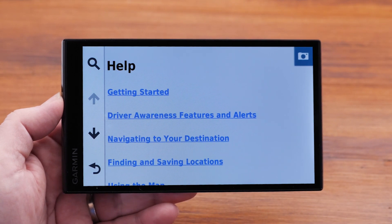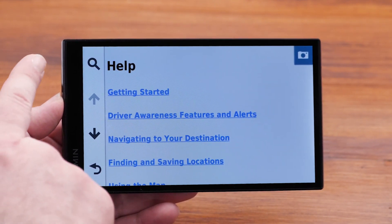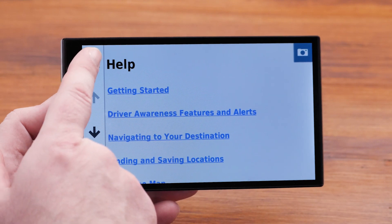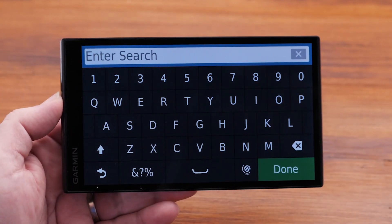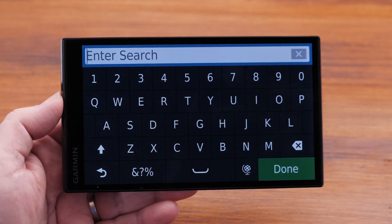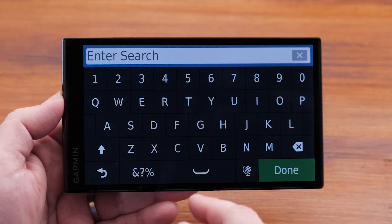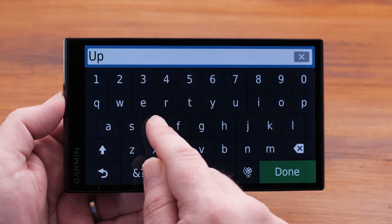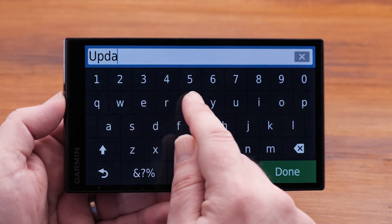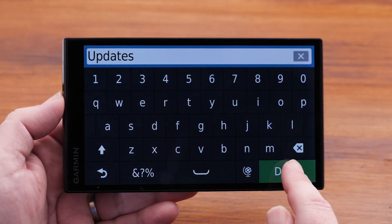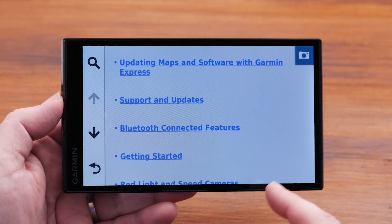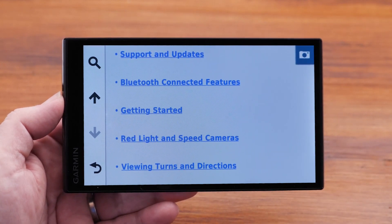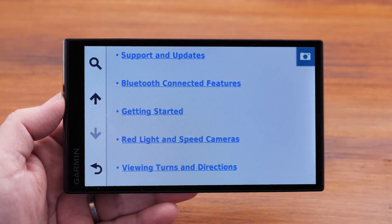Another way to find assistance in your owner's manual or help files is with the search icon. Selecting the magnifying glass will bring you to a screen where you can type in any search term you like. Let's go ahead and try searching for updates. This brings you to a list of common topics, all related to the search term updates.